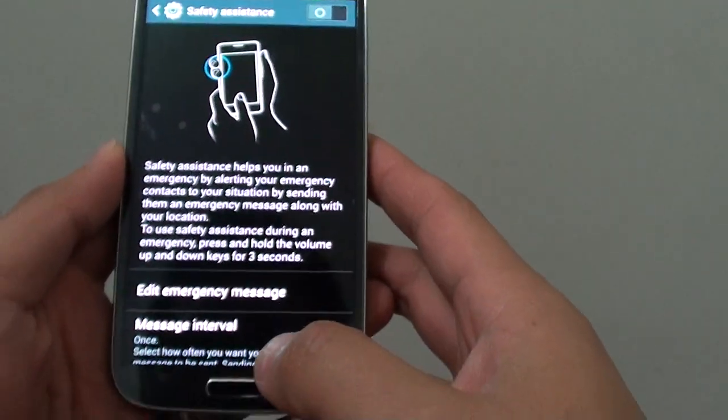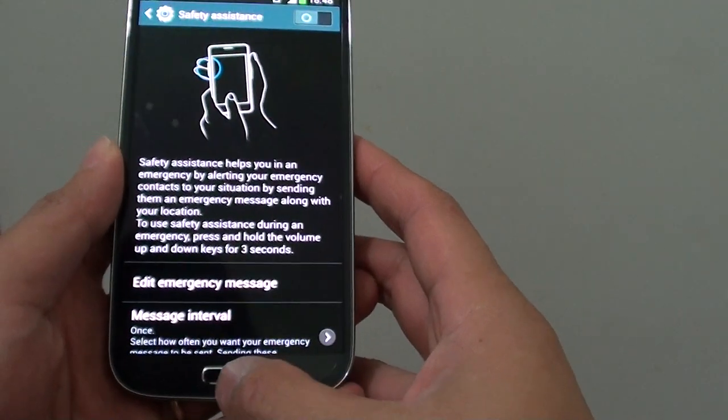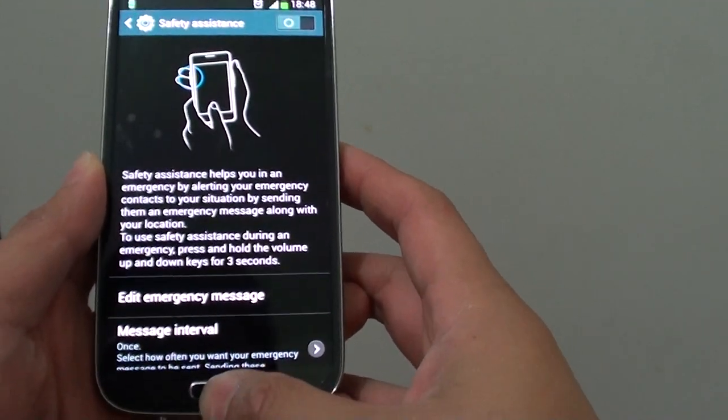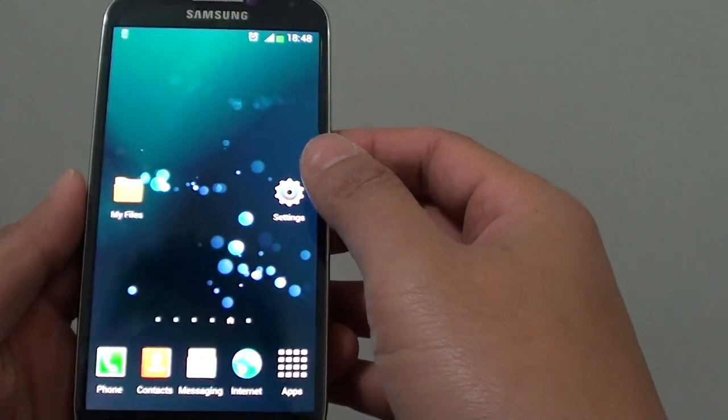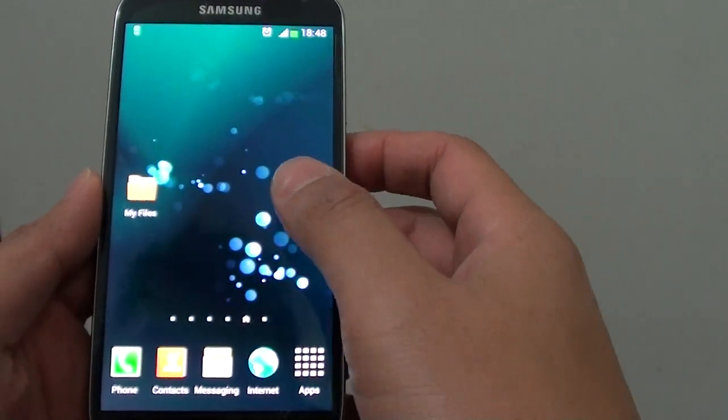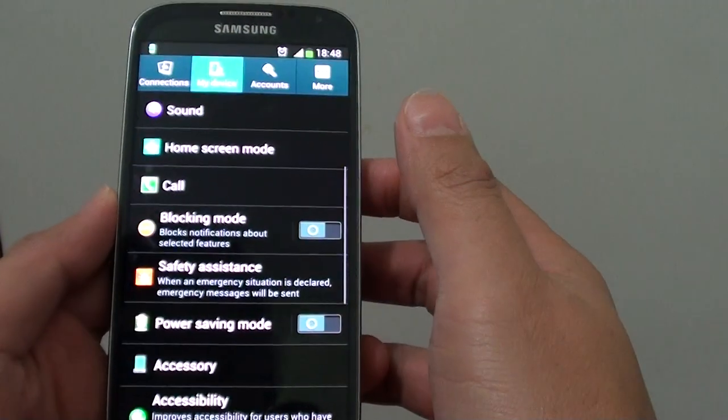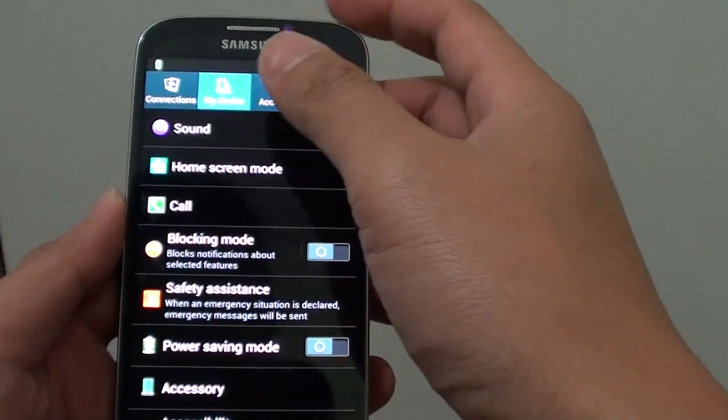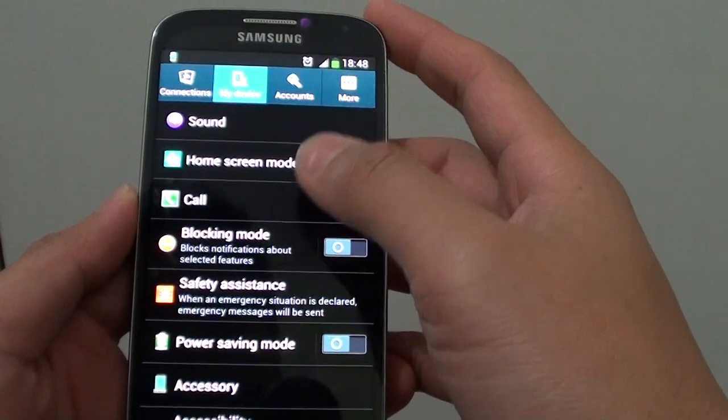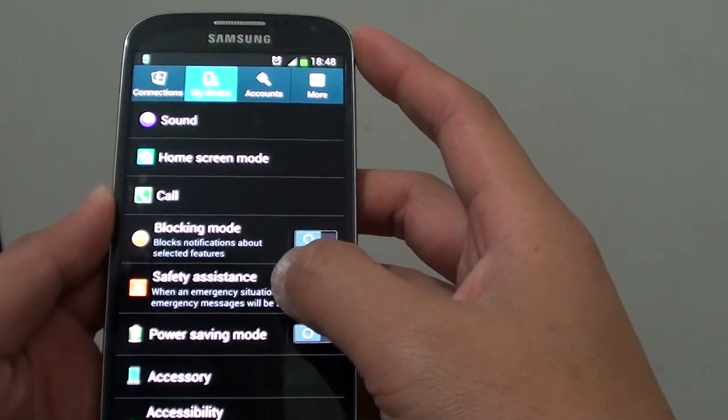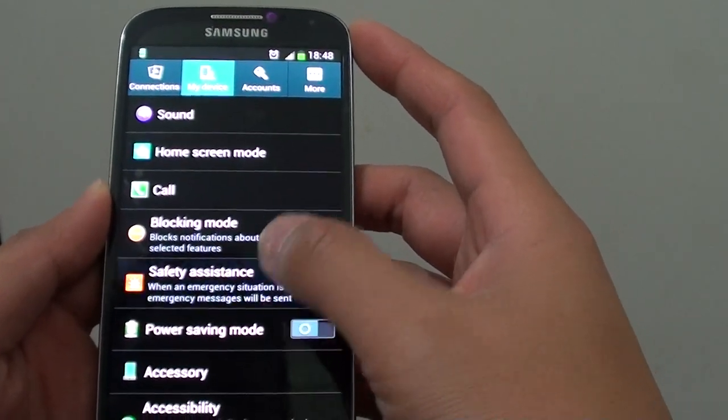Now here's how to set up. Press on the home key to get back to the home screen, then go into settings. In settings, tap on my device tab at the top, then tap on safety assistance.